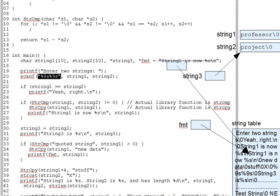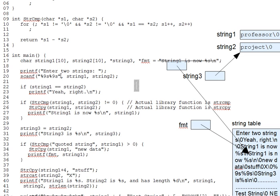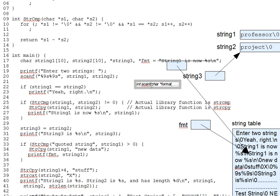And coming back from the pause, you should come up with something like this. The declaration for scanf, for instance, and scanf does return an int, as you may know, is int scanf and then char star format for the format string.